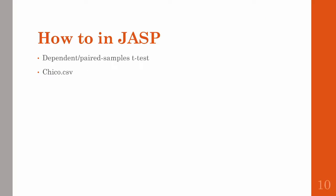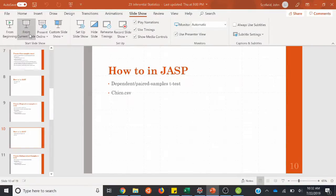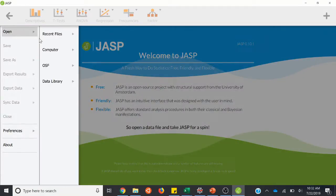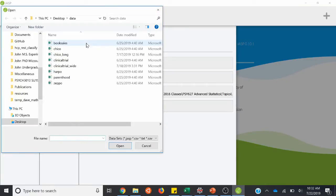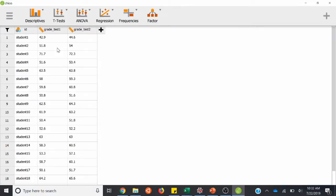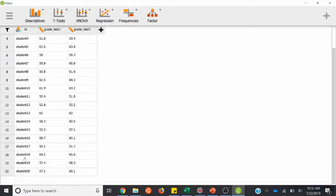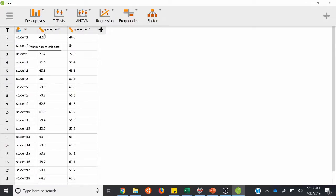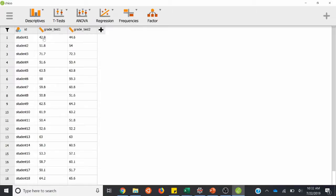Now we'll go over the paired samples t-test or dependent samples t-test in JASP. For this one, you'll need the chico.csv file — go ahead and download that from Canvas. So in JASP, we will open up our data — this one's the chico.csv file. We have ID columns for each student, each row is a student, and we have two test grades: the first test they took and the second test. So grade test one and grade test two.